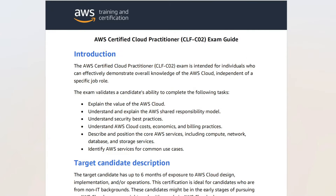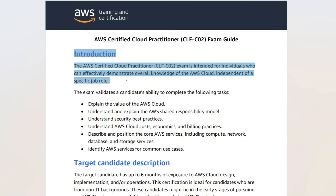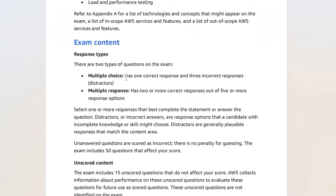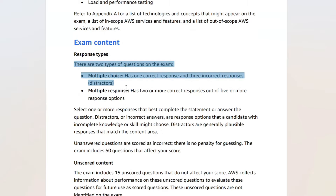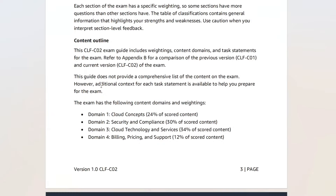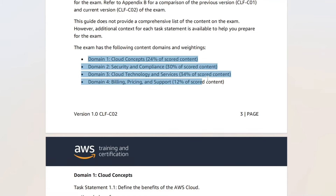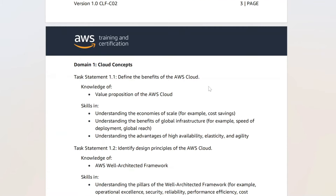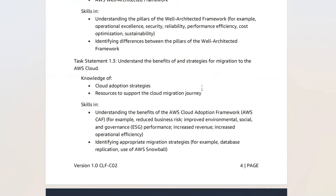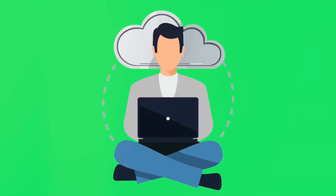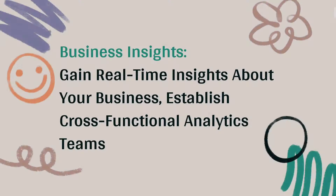Let's take a look at the CLF-C02 exam guide. The exam has two types of questions. You must clearly understand the test content. Now let's get into today's topic.